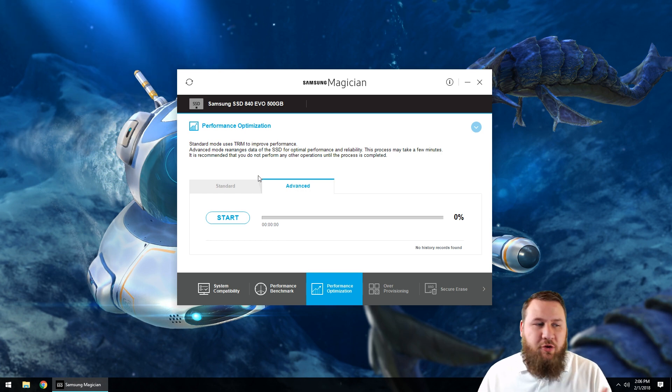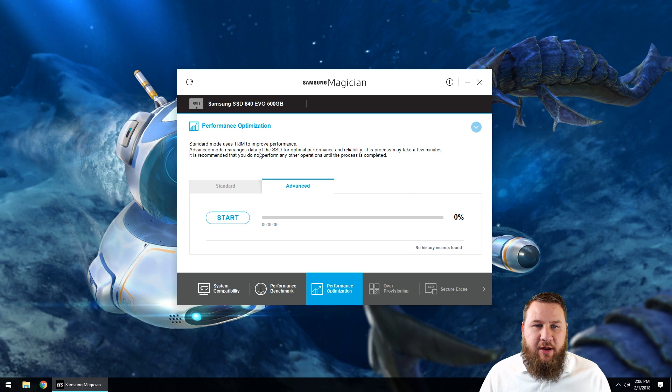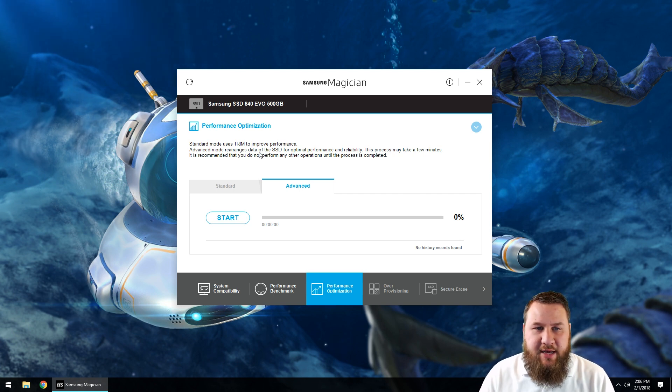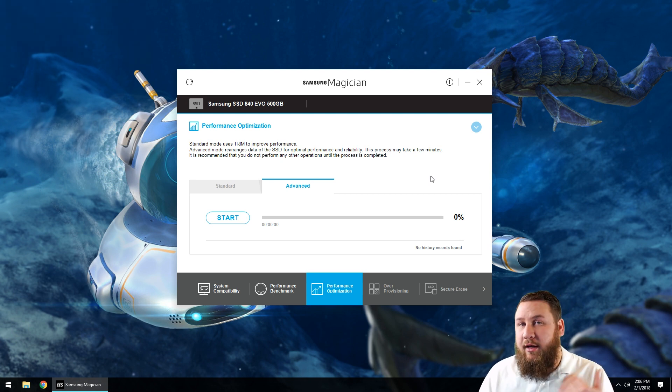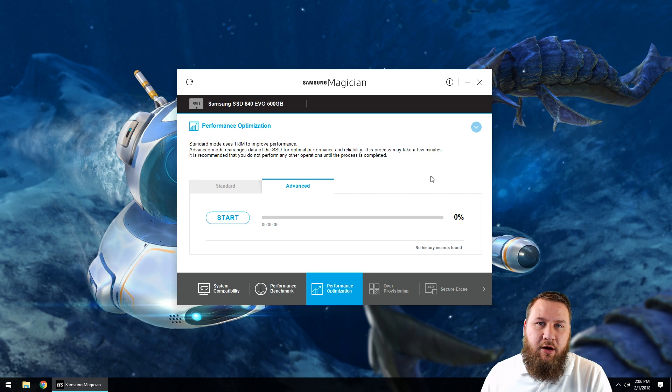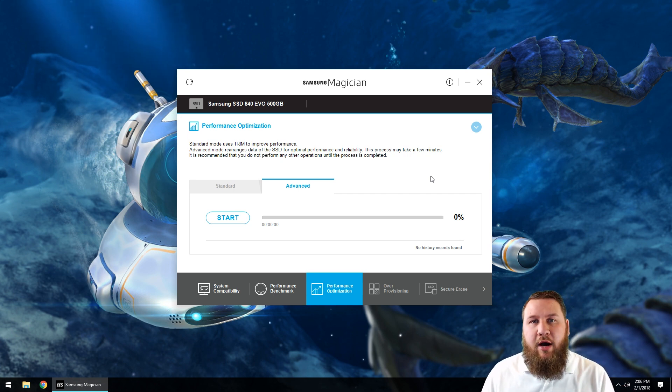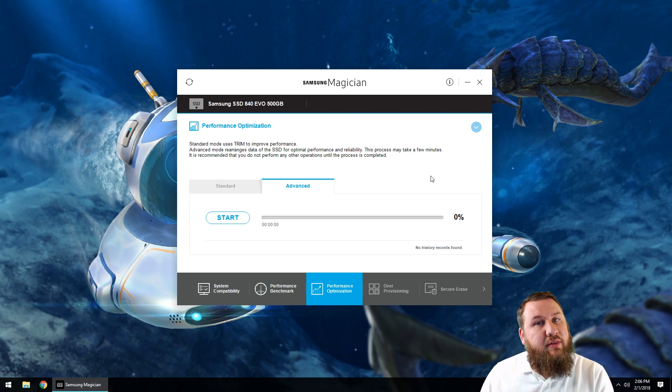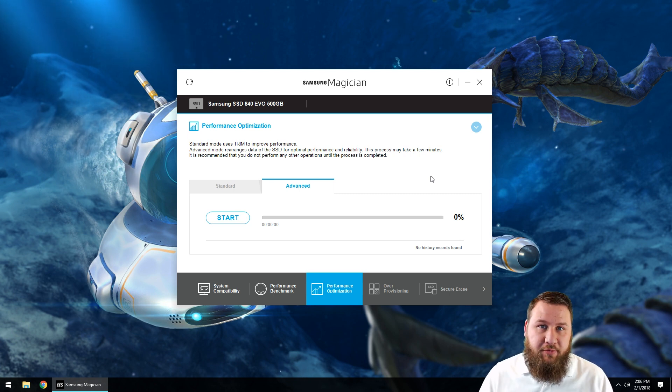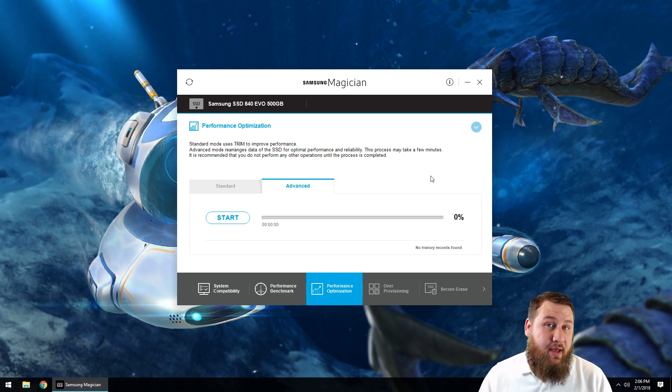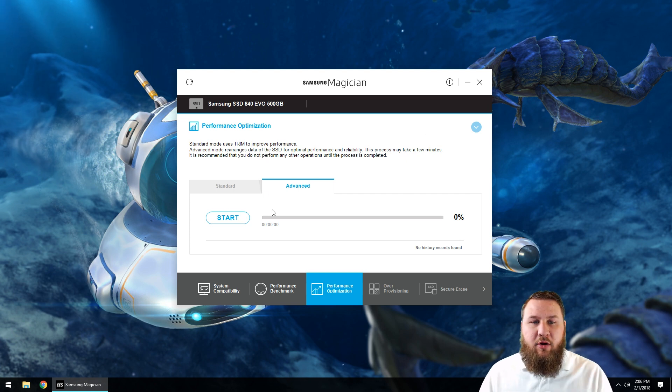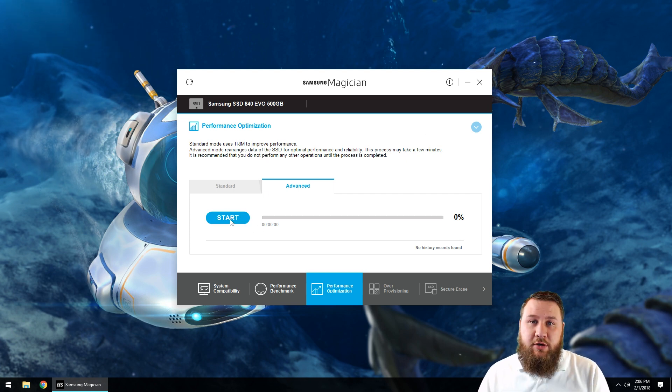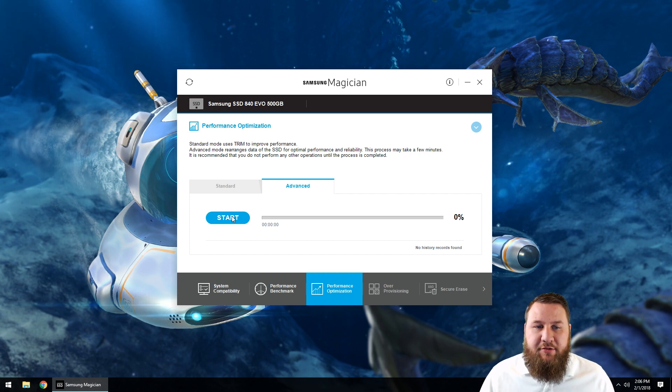And it's going to give you, you may get a little breakdown of what they do or what process does what. Advanced mode rearranges data of the solid-state for optimal performance and reliability. This process may take a few minutes. It is recommended that you do not perform any other operations until the process is completed. So whenever you're defragmenting a hard drive or optimizing a solid-state drive, you do not want to be using the computer while it's doing that to make sure that it can actually perform and optimize it the best that it can. So what we're going to do after we've clicked on that, I'm going to go ahead and click start on this, and then once we're done with that I will return the video and we'll come back after.